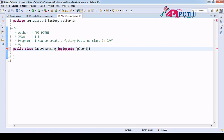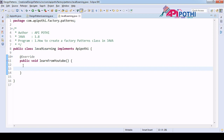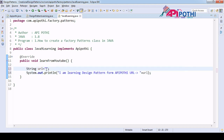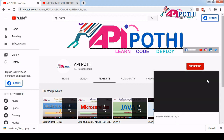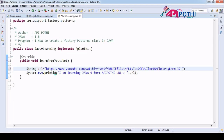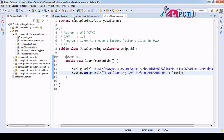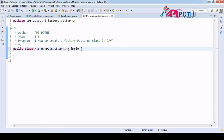For Java9Learning, after implementing the APIPothi interface, we override the unimplemented method. We print the log 'I am learning Java 9 from APIPothi' and assign the Java 9 playlist URL from our channel. Now we have implemented DesignPatternLearning and Java9Learning. Next is MicroServiceLearning — again, same way, it also implements the APIPothi interface.